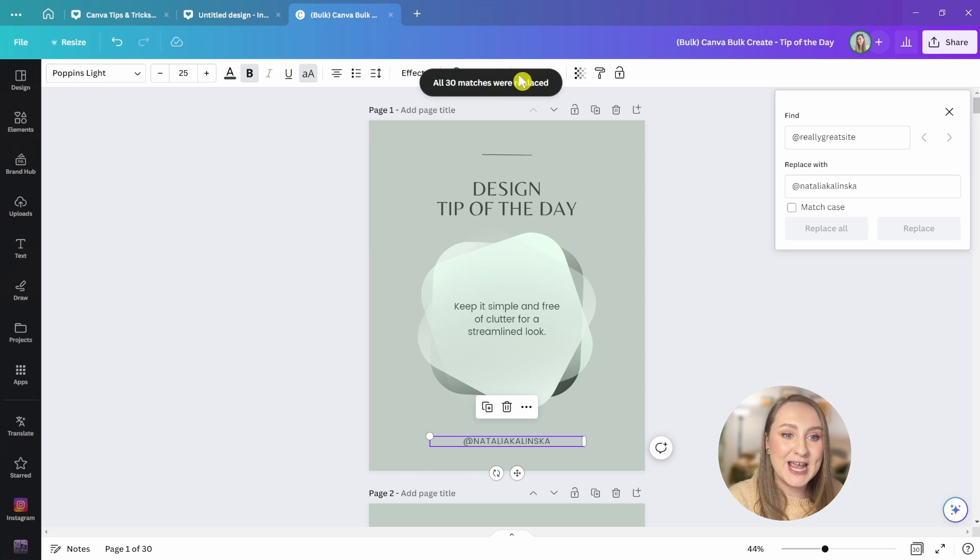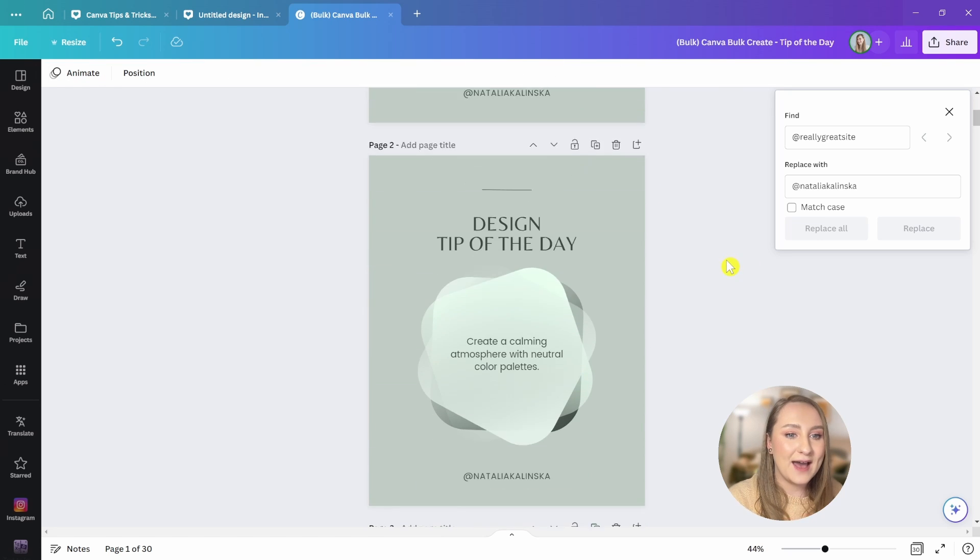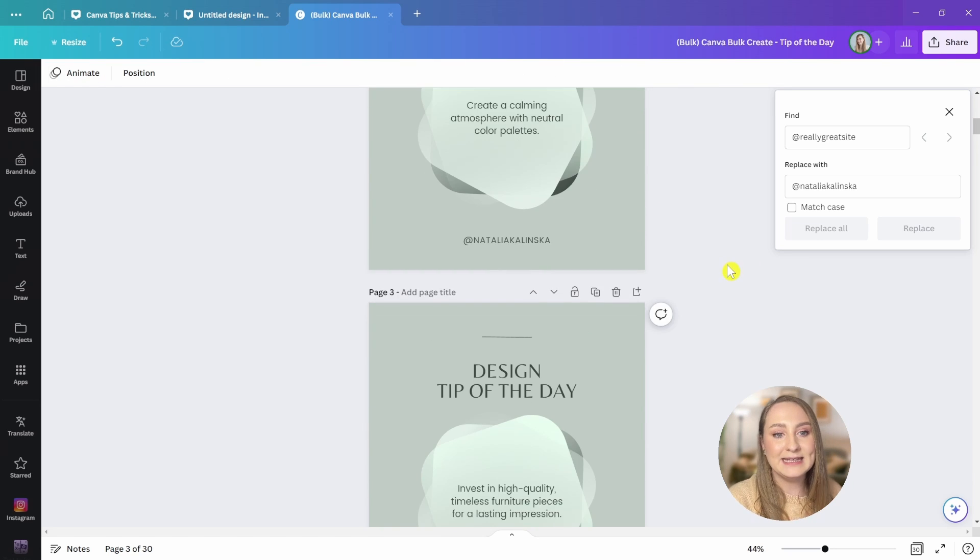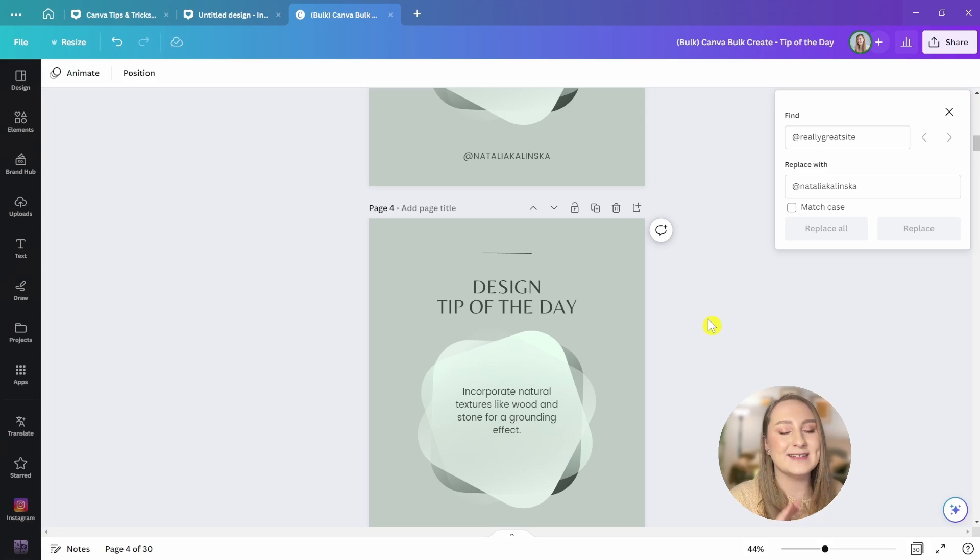Now, all of my IG handles are sorted and I don't have to do it manually for each and every one of these. Super fast, super quick.